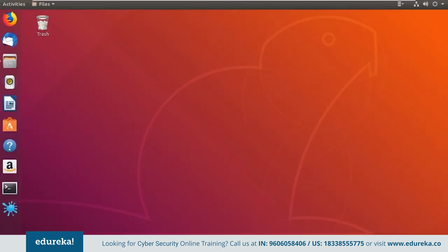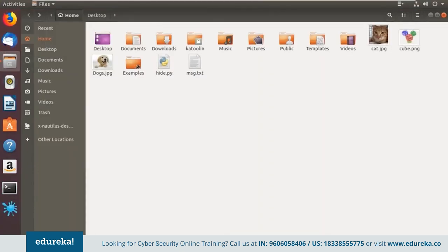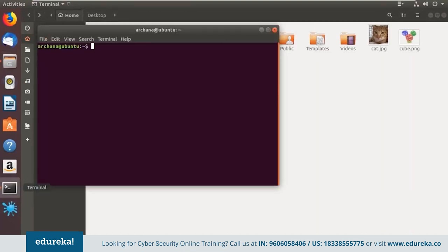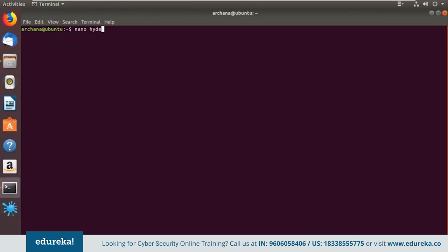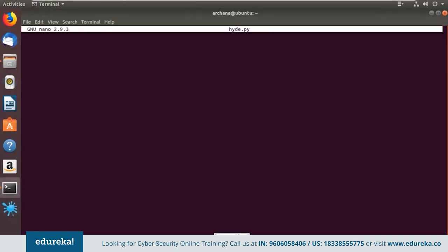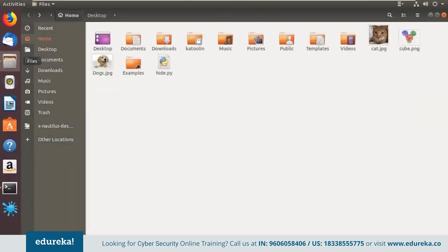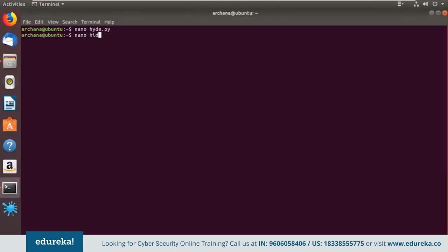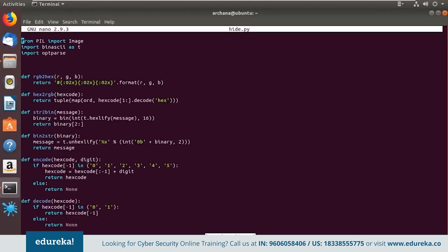Let's get started with the demo on Ubuntu. I have a code file and certain images of different formats — one JPG and one PNG. Going back to the terminal, the file name is hide.py. I already have the code extracted from GitHub. The basic concept: we convert our image into hexadecimal format using one function and its inverse for retrieval. Our secret message is converted from string to binary and back. The encode function goes through the hex code and places the binary bit of the secret message into the hex code, while decode checks if the hex code has zeros and ones and extracts the data.